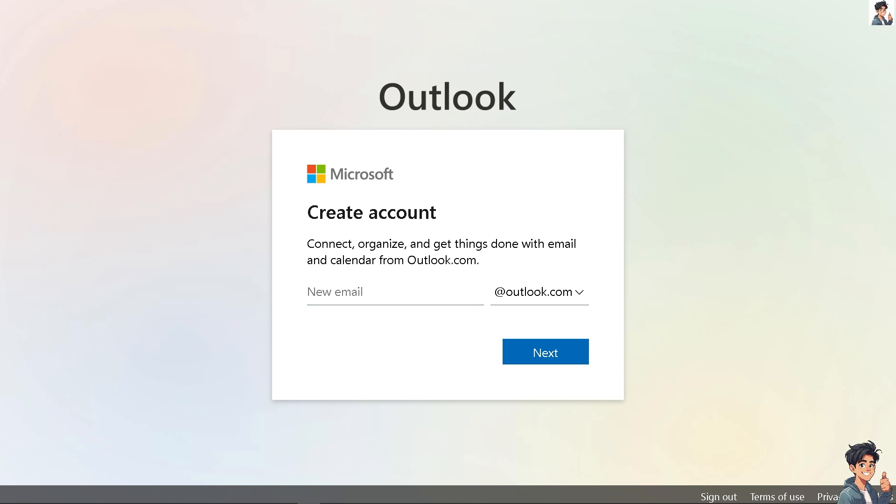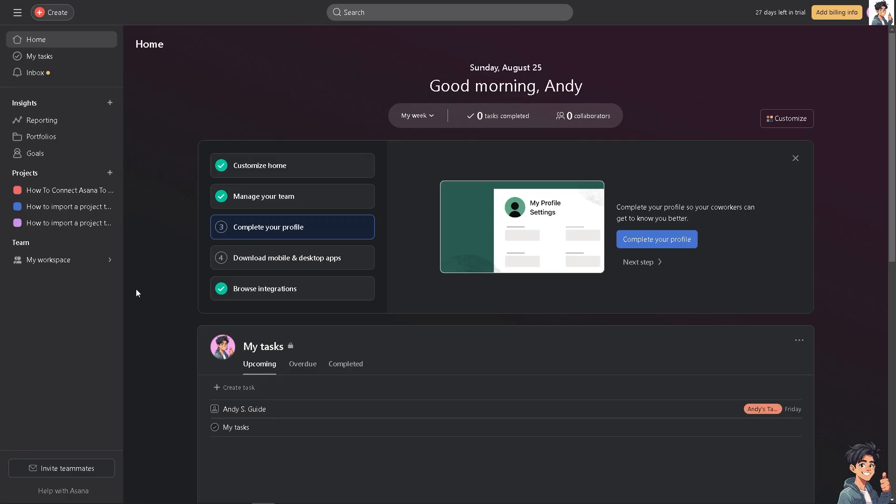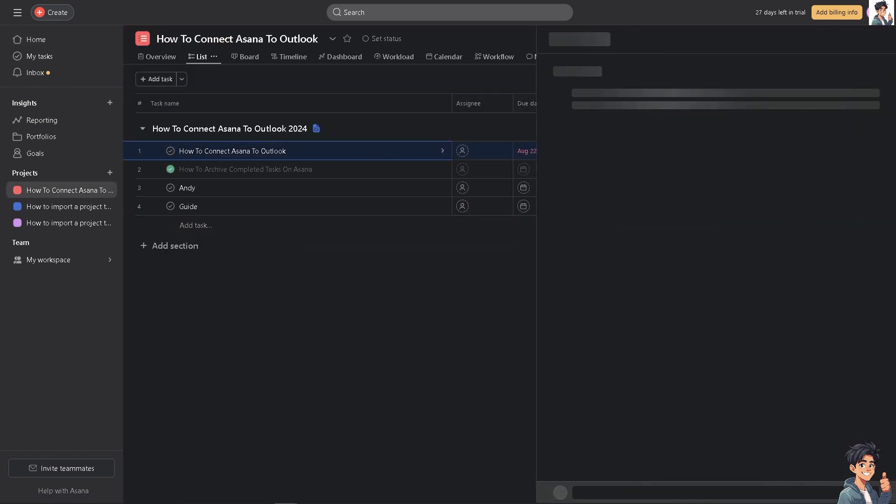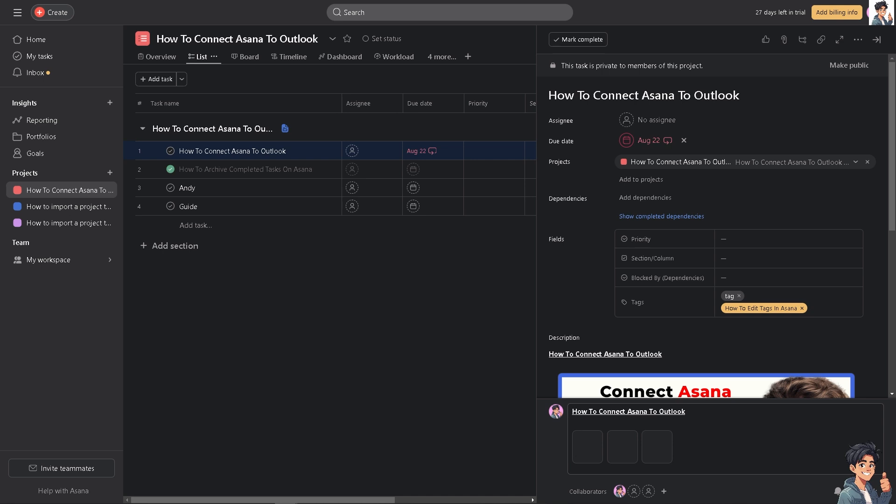Connecting Asana to Outlook can greatly enhance your productivity by synchronizing your tasks and calendar events across both platforms. This allows you to manage your tasks and schedule in one place, streamlining your workflow.